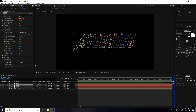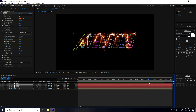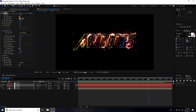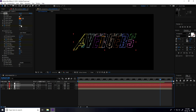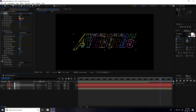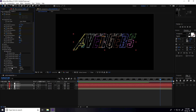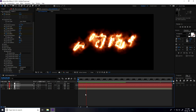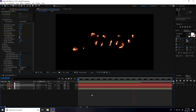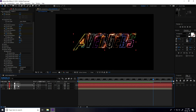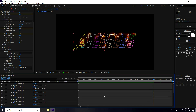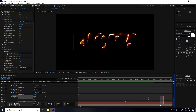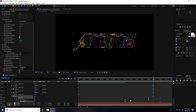Also animate Core Size: go to 6 seconds and set a Core Size keyframe, then at 7 seconds set Core Size to 0. Go to Render Settings and set transparent. Select saber layer two, press U to reveal all keyframes, and apply Easy Ease (F9) to all keyframes.